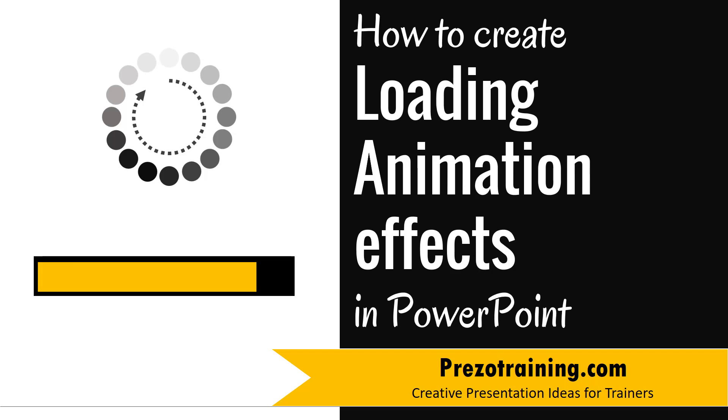Hi! In this video, you will learn how to create loading animation effects in PowerPoint. I'm Ram Gopal from PrezoTraining.com, a site that offers creative presentation ideas for trainers.